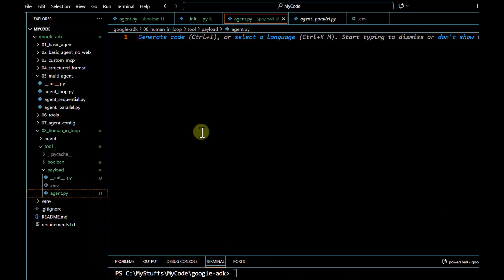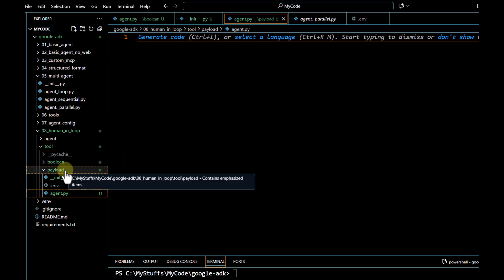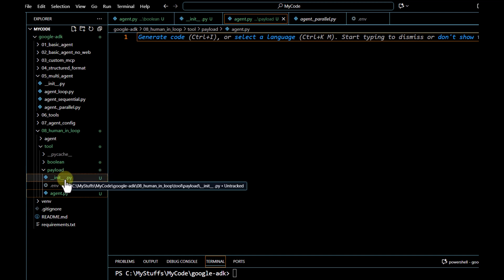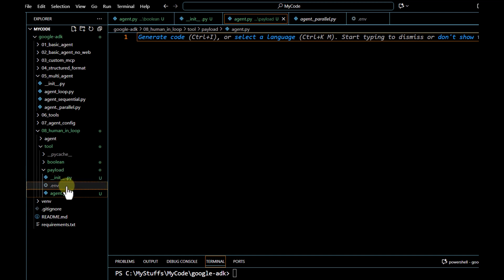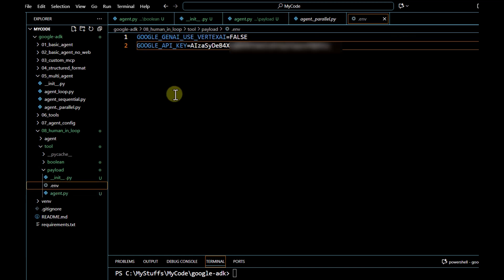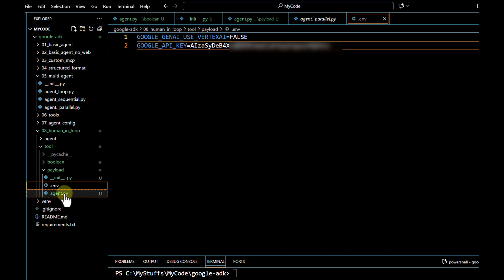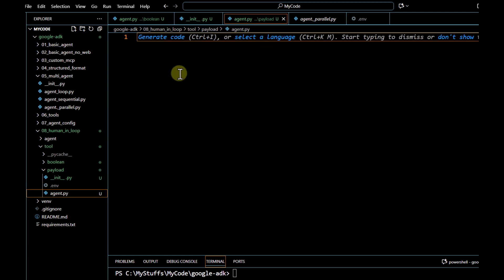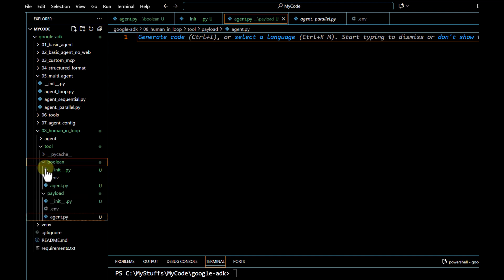To implement that, we go to Visual Studio Code and just like our earlier video we are going to create another folder — this is going to be the payload folder. Under this we are going to have the `__init__.py` file, the `.env` file where we have our Google API key. Instead of using Vertex AI here we are directly going to use the Gemini model, passing the Google API key.